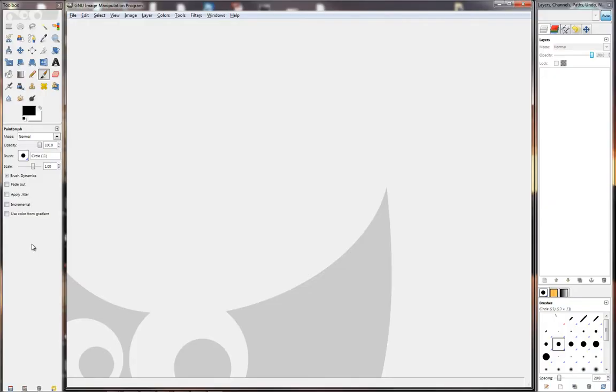When it finally opens up, you will get something similar to this. Now, I have set up GIMP the way I like to use it, so yours will look a little bit different. I will explain it now in more detail.